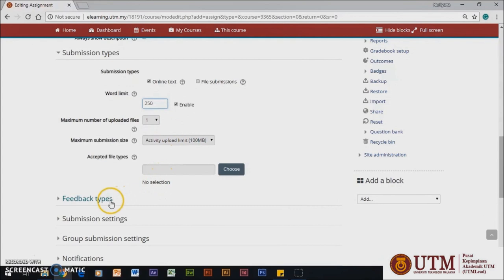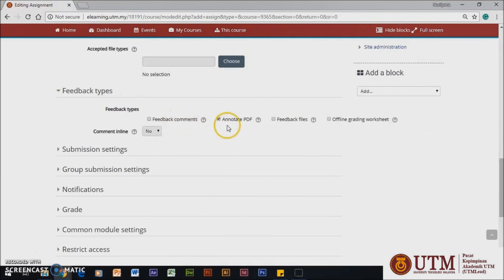Now, you will see the Feedback Type section. In these feedback types, the instructor can leave feedback comments on the submission.